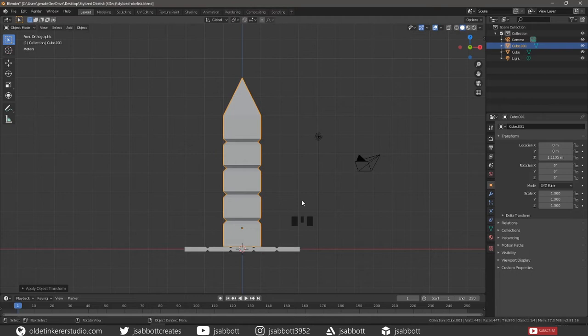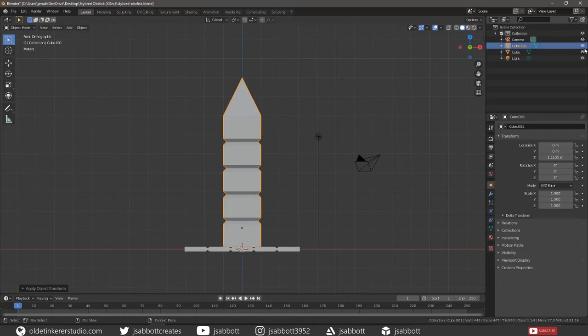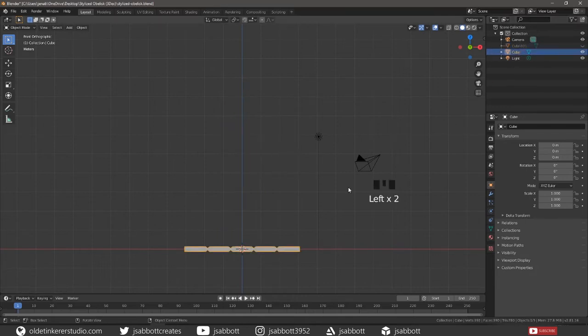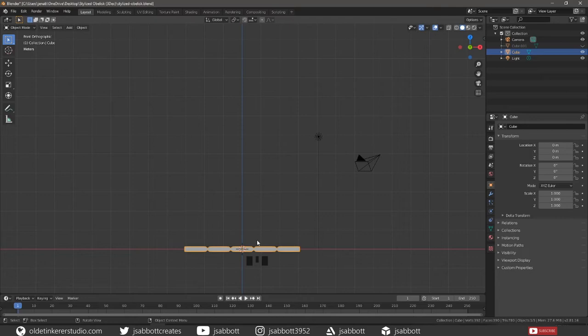Now we are going to do a little bit of sculpting. So hide your obelisk and select your stone base. If you are new to sculpting in Blender, I do have a beginner sculpting tutorial on this channel.